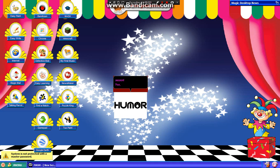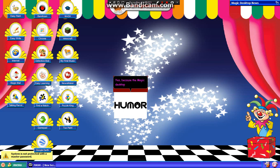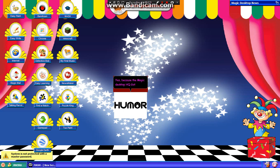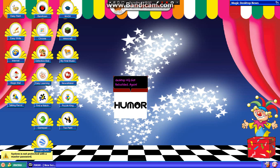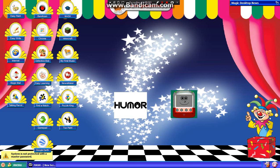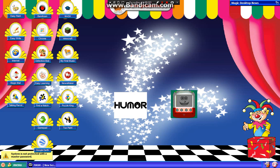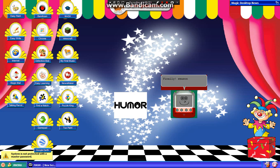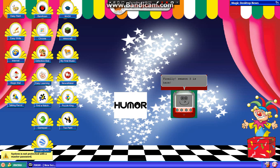Yes, because the Magic Desktop HQ got rebuilt! Again! Finally! Season 3 is here!